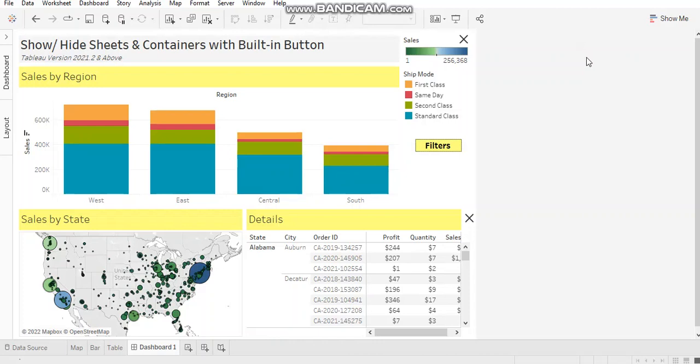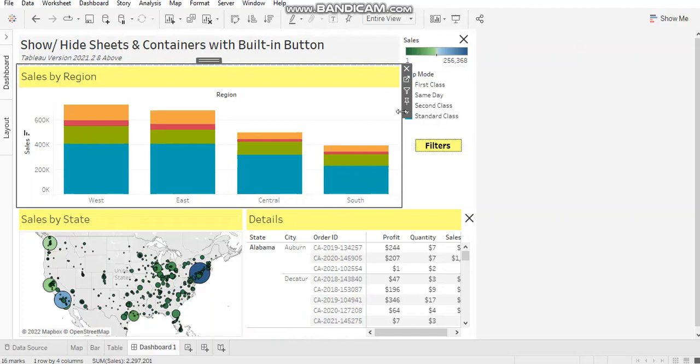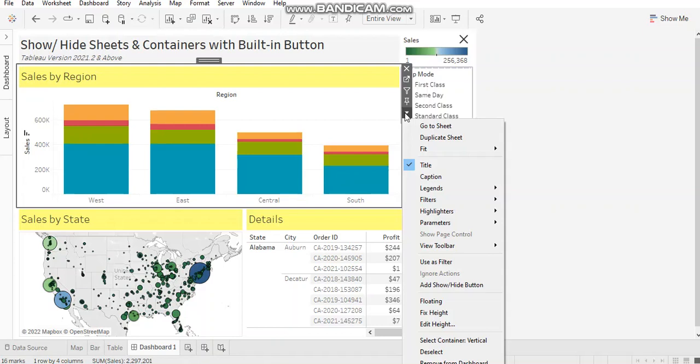So let's get started. The Show-Hide button is available in the dropdown of any element of your dashboard. It can be your container, your sheet, or any other element like filters, legends, etc. This button enables you to show or hide the element on the dashboard. Majorly, it's used when you have a lot of elements to show on the dashboard or you have space constraints.